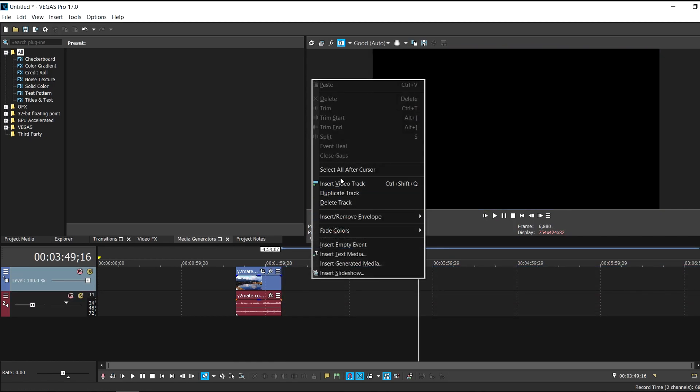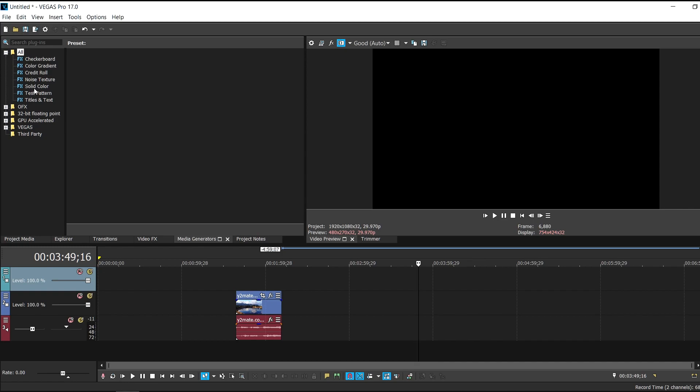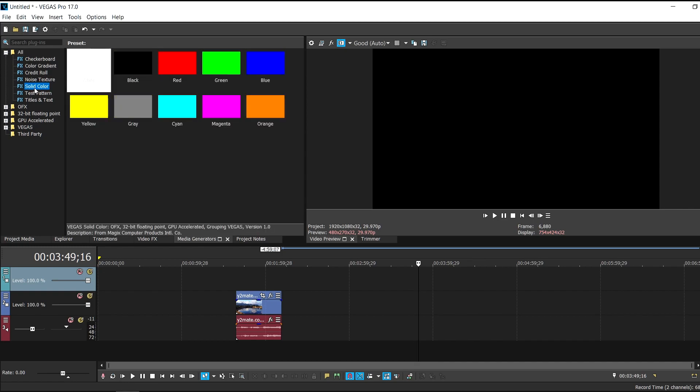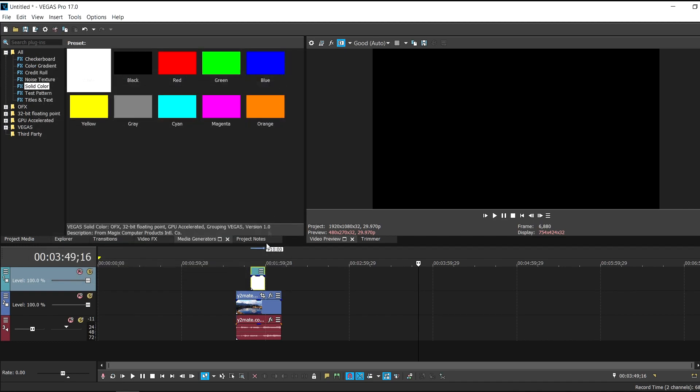So what I want you to do is just insert a new video track so that we can input some media generators. So let's input some solid colors. I'm just going to input this white and I'll just make it of same size.